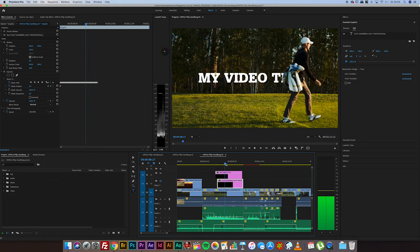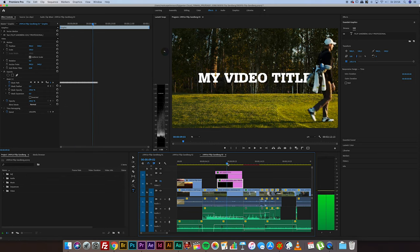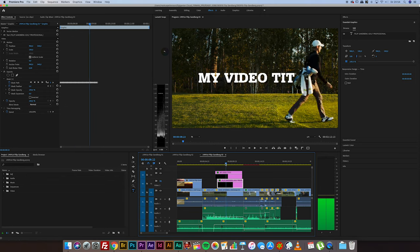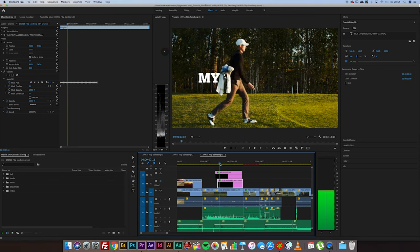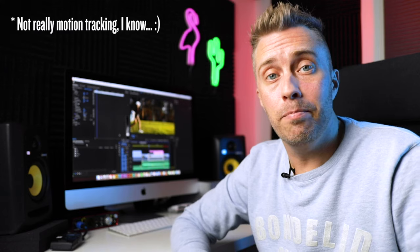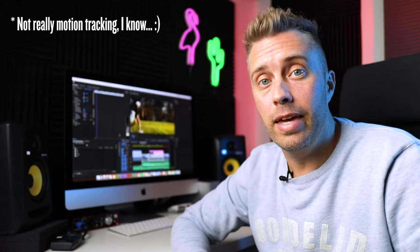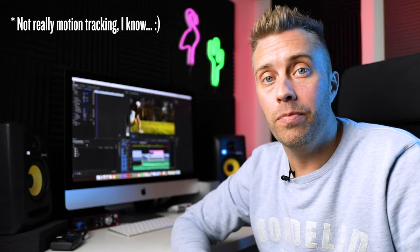So you could easily use something like this as well and just do it in two minutes or something. So that's it. Super easy motion tracking in Premiere Pro. And I think this is a nice little touch. It sort of adds something more than just having a plain old flat text or whatever. So I hope you like this video and find it useful. If you do, please like and subscribe. And I will see you in the next one. Bye!